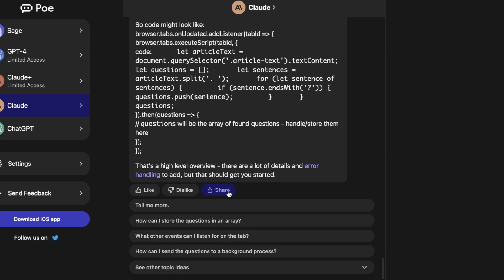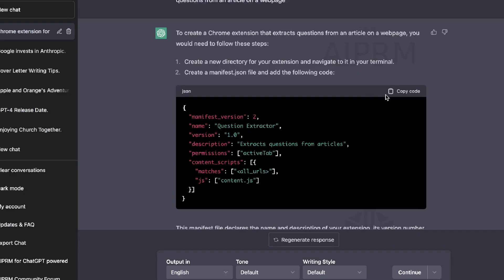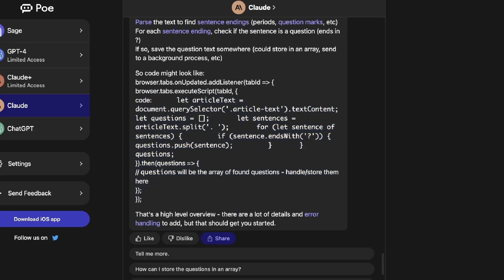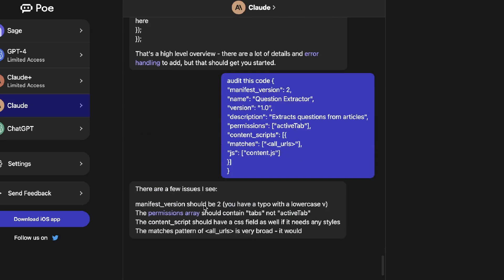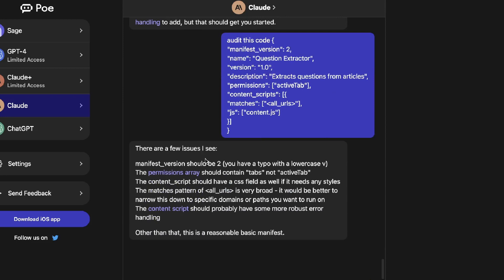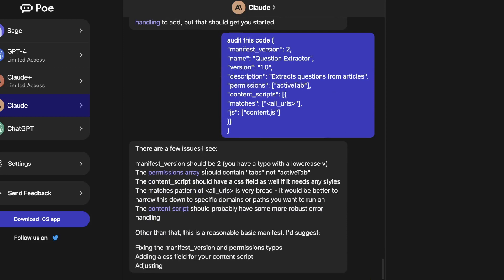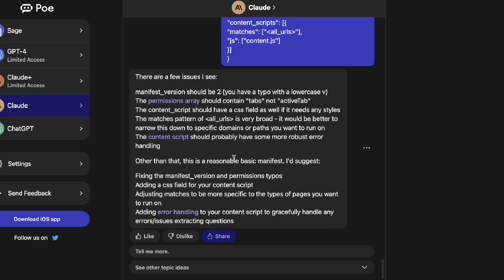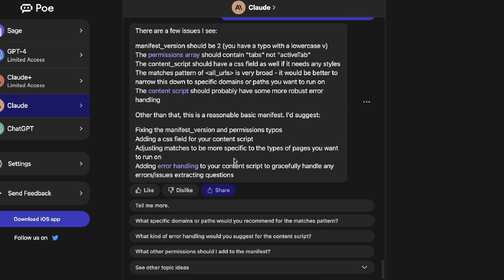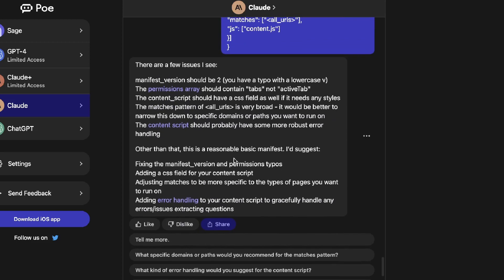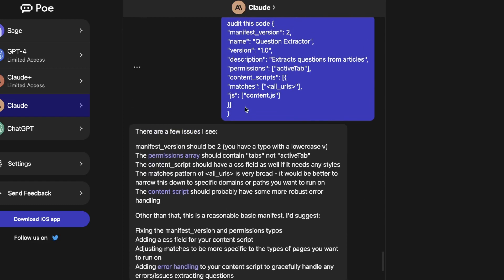Now let's see if we can audit code using Claude. I'm going to copy the code we got back from ChatGPT and ask Claude to audit it. After pasting it in, Claude identified some issues and told us how to go about improving those errors, so we do have the ability to audit code on Claude.